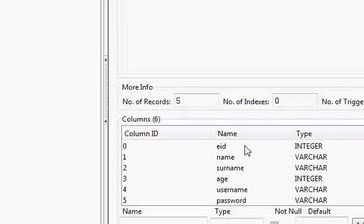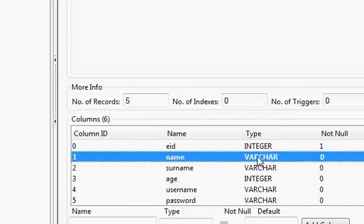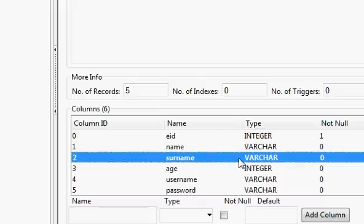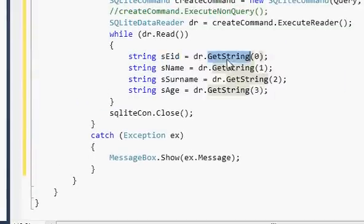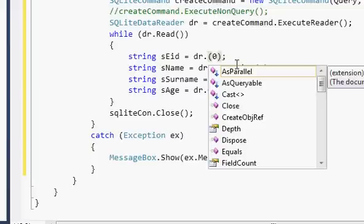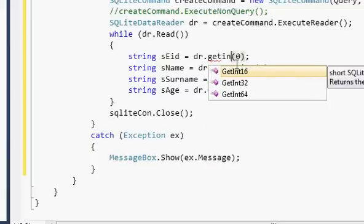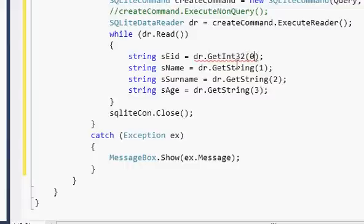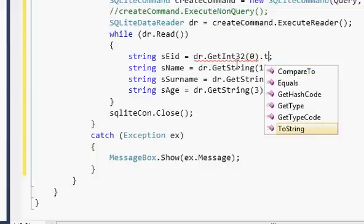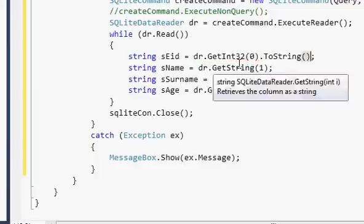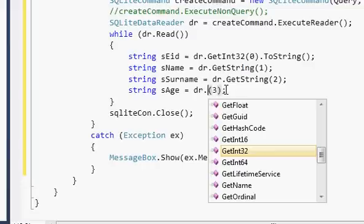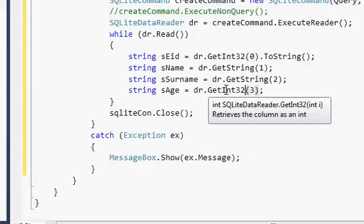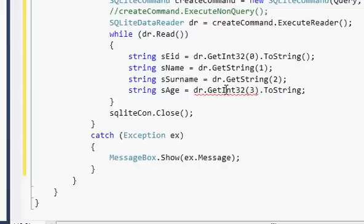I assigned employee ID as integer type, name as varchar which is a string, surname as varchar which is also a string, and age is also an integer. So for the employee ID variable, instead of GetString I write dr.GetInt32 — this will show an error because it's an int and we need to convert it to string — so I add .ToString() at the end. I do the same thing for age since it's also an int type: dr.GetInt32(...).ToString().